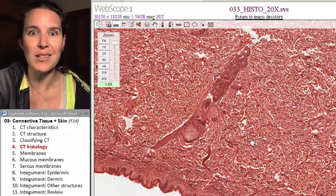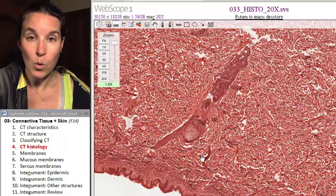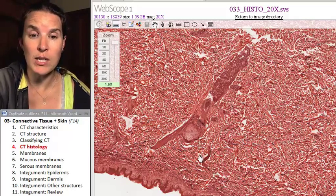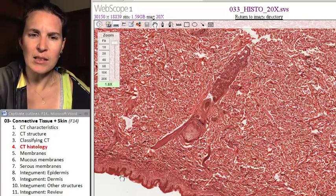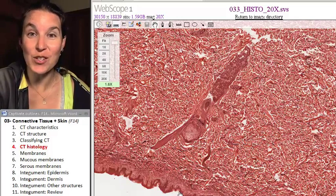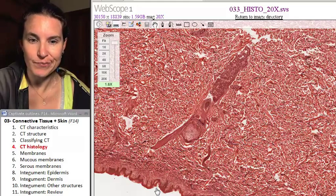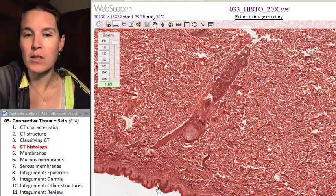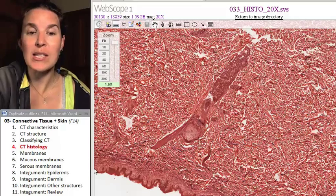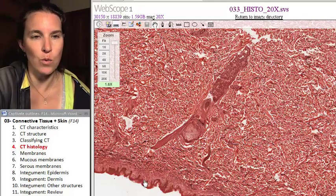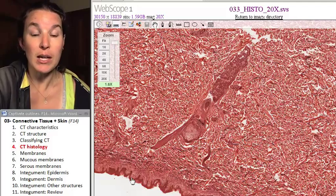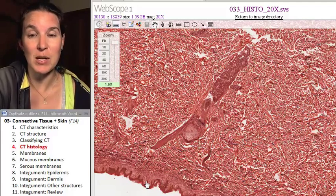First of all, check out this bad boy. This is actually skin — we're going to look at skin in a lot more detail. Skin lines a space, so what kind of tissue are you going to expect to see right here? Some kind of epithelial tissue. Is that where you're going to look to find your connective tissue? No, because your connective tissue doesn't line a space.